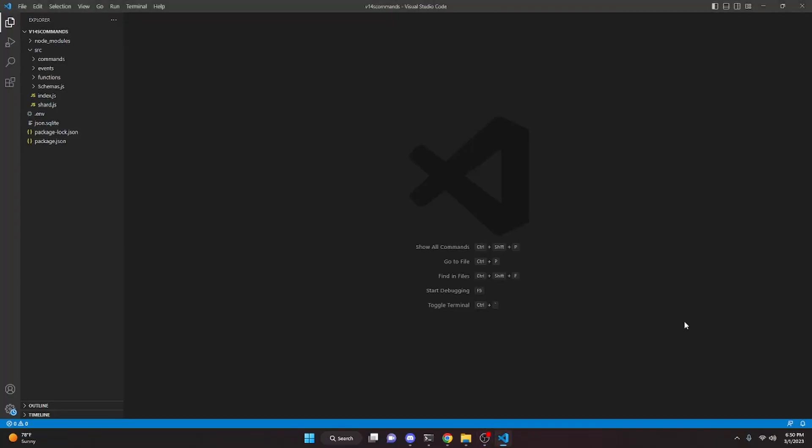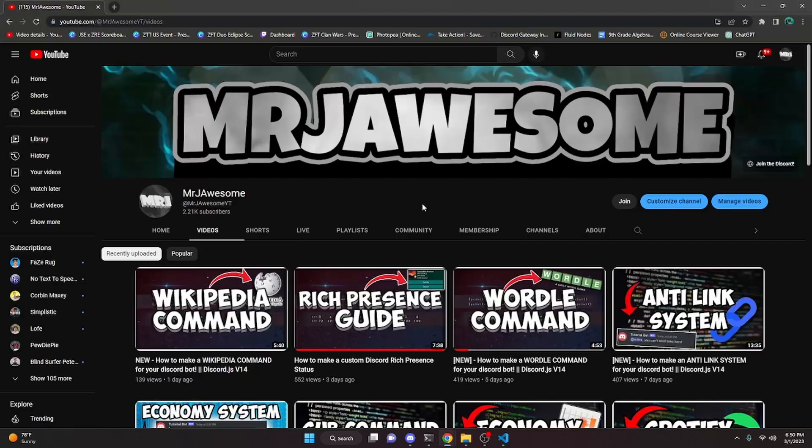This is how you can make a command cooldown for your Discord.js version 14 bot. This is pretty simple and very effective, so if you're trying to limit the use of a command for a specific user, this is what you're looking for.